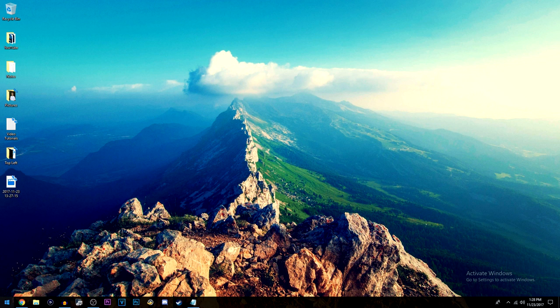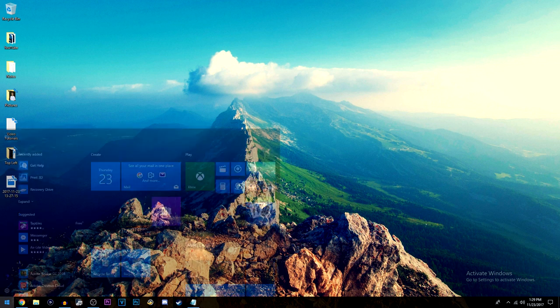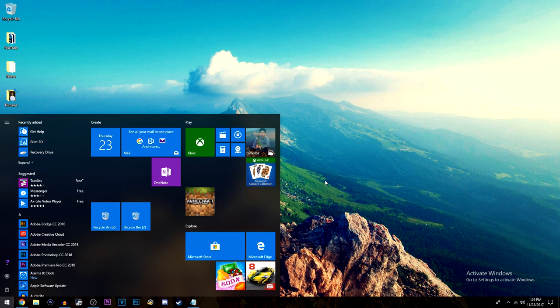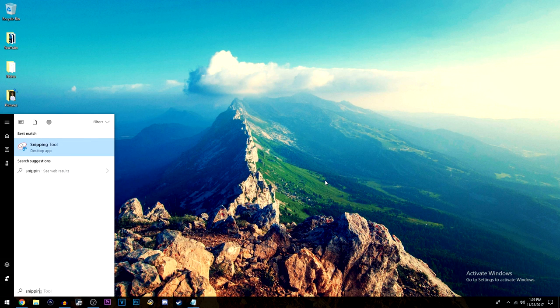Now all you do is you go to the bottom left of your taskbar to the Windows button, click there whether you're on Windows 10 or 7, it doesn't matter. And then you're going to search snipping and once you type that this should come up, it's called Snipping Tool.